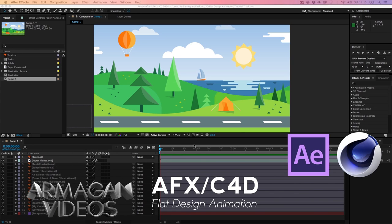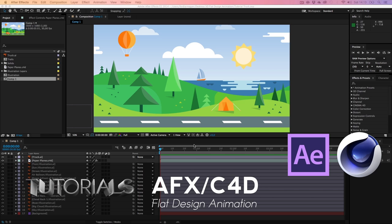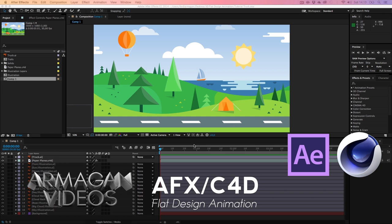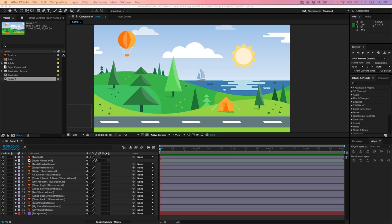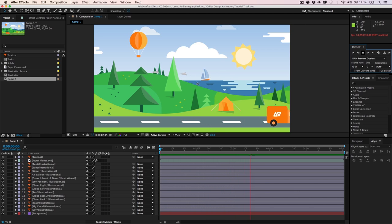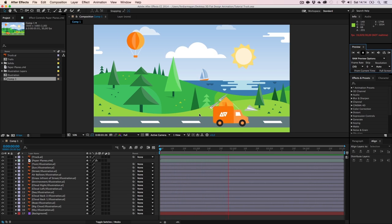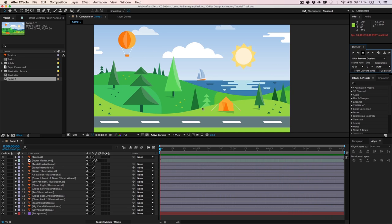Hello and welcome guys, ArmagamVideos here. Today with a new tutorial about a flat design animation in Adobe After Effects. We are going to recreate this one — it's not just a 2D animation. It also has 3D elements, like those paper planes. We are going to create them in Cinema 4D, and I'm going to show you my workflow for connecting 2D animations with 3D stuff such as those paper planes.